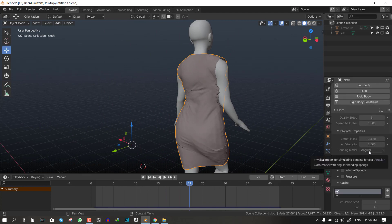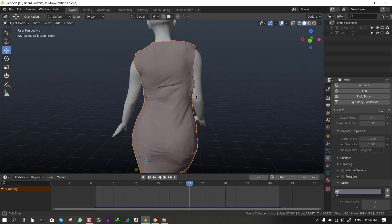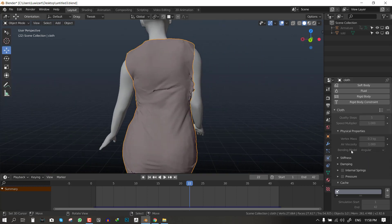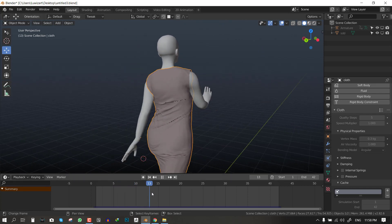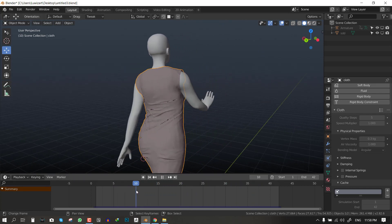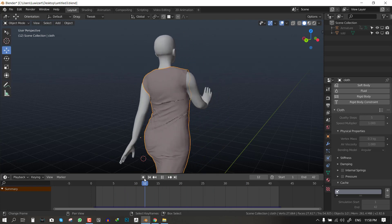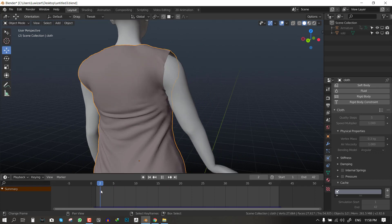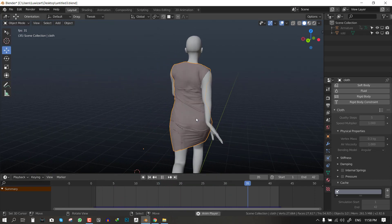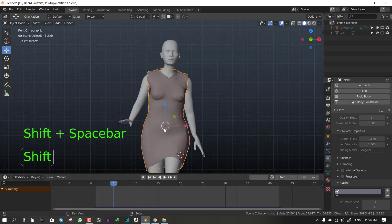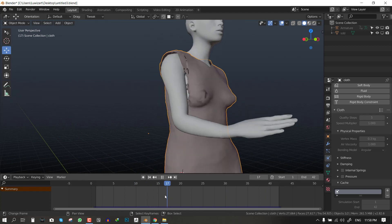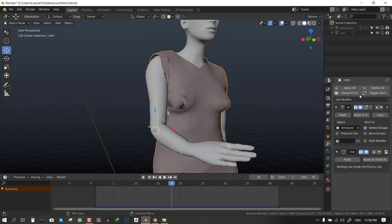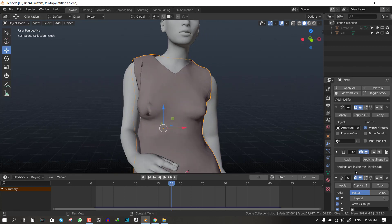Also one thing you should notice is that I left the bending model with angular. This model works quite efficiently especially when simulating complex stuff compared to the linear I found. So if the linear model is not working for you, you should switch to the angular. It works faster and smoother.